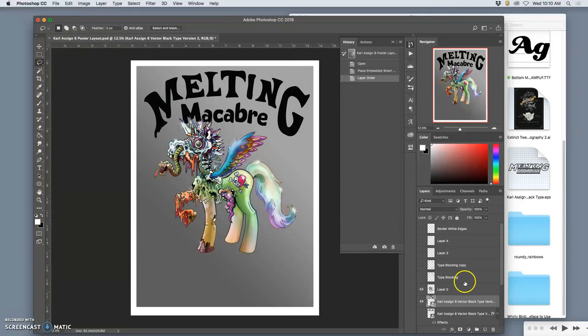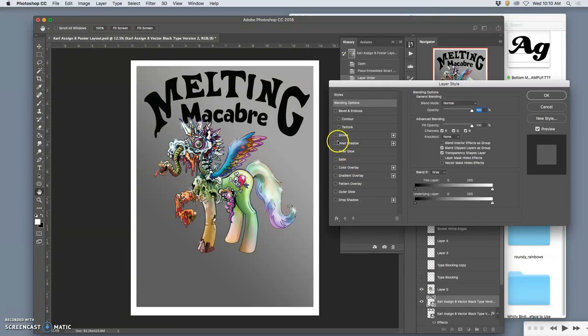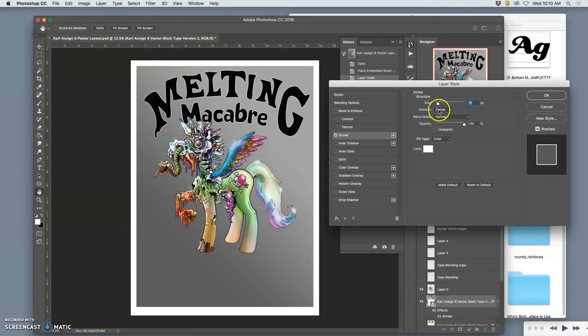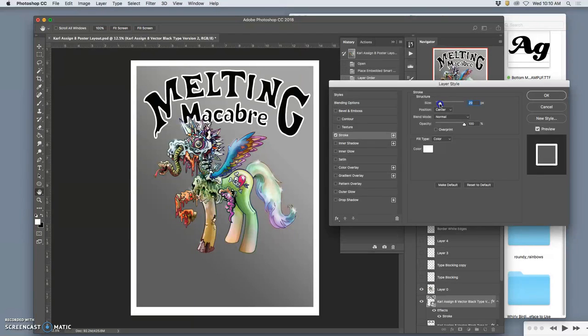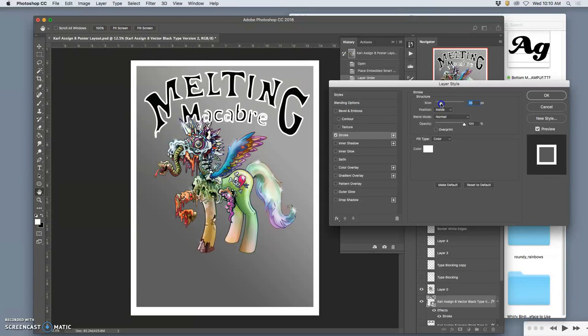Now, as a vector, you can also do things like give it a stroke. And I'm going to try what's called a center stroke this time, which kind of splits the difference from the outside and the inside, or an inside stroke. It's going to work.